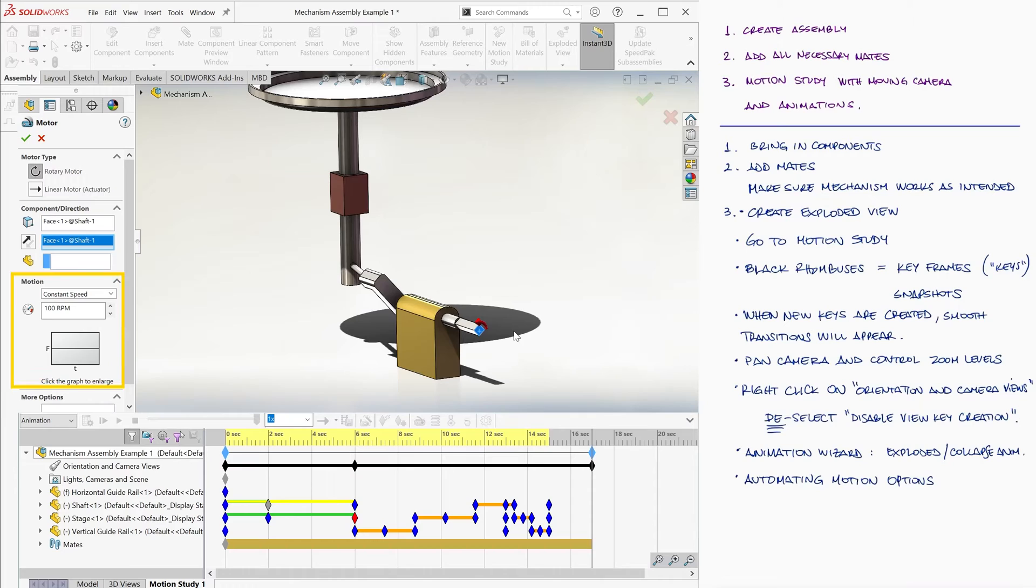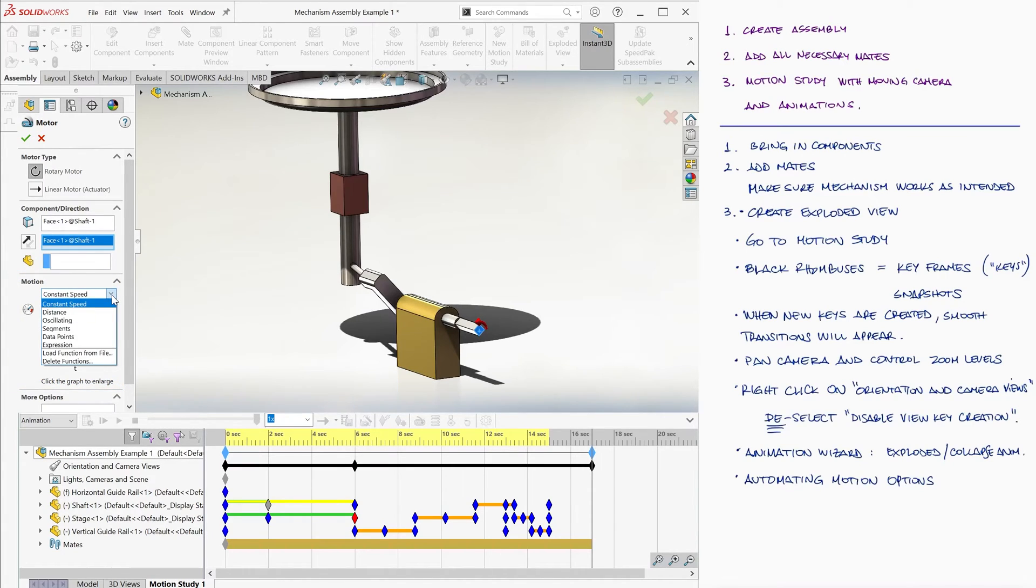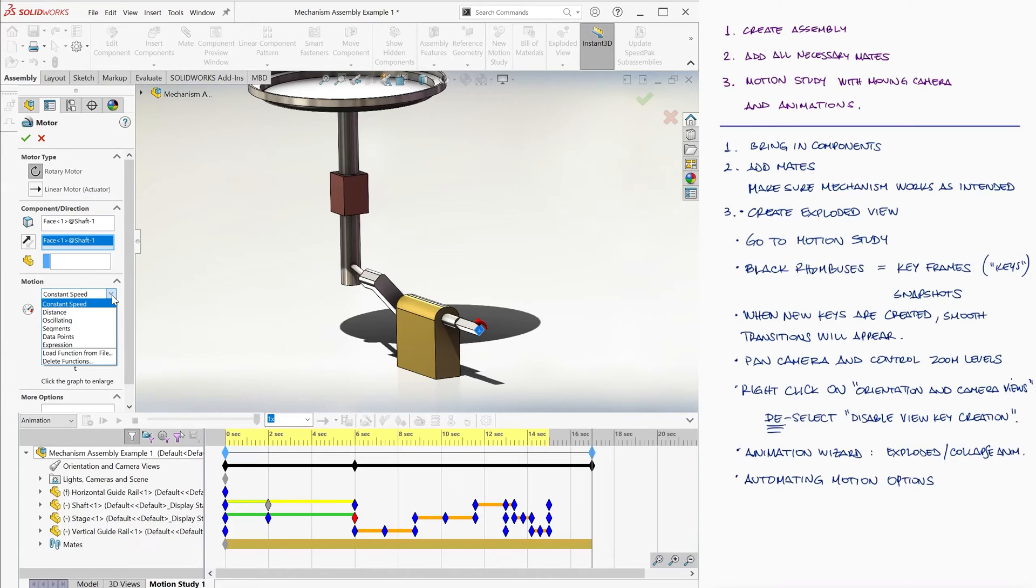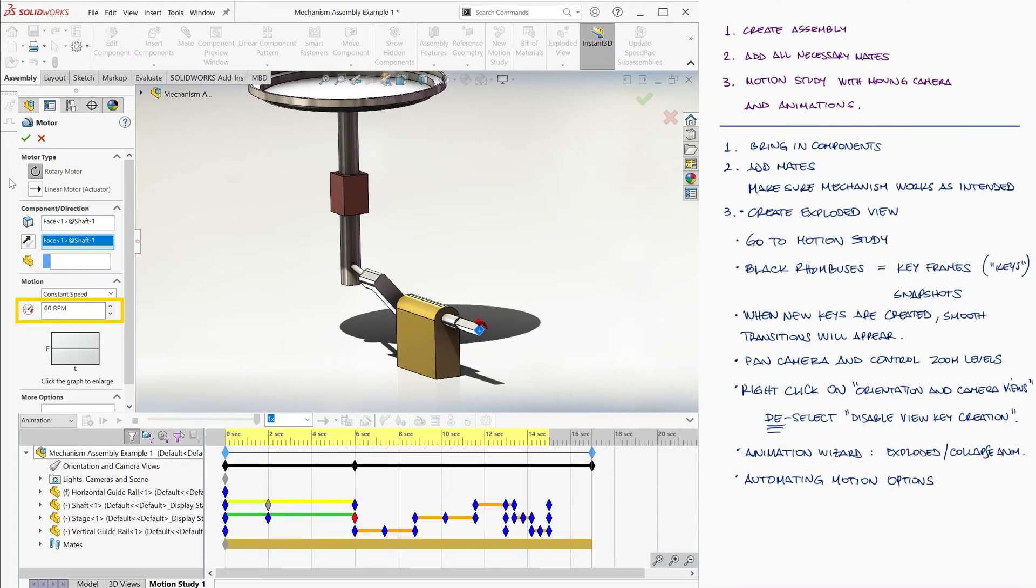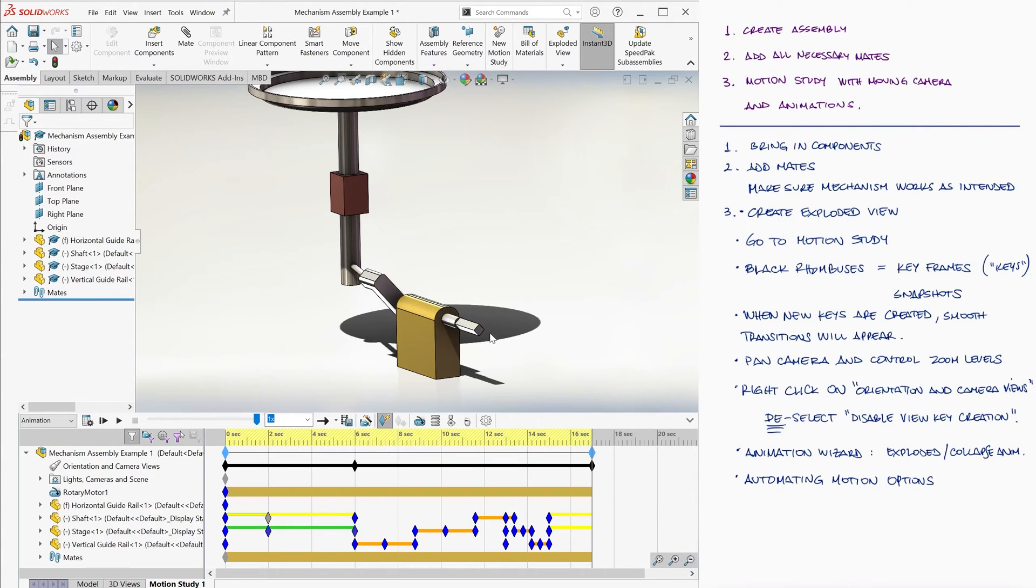Under the Motion section, we see that we have different options on how this component is going to move: constant speed, oscillation, data points, etc. In this case, since a full rotation of the shaft will create the entire motion that this mechanism is meant to undergo, we'll use that. We set the revolutions per minute to 60 so that there is one entire rotation every second, and we hit OK.